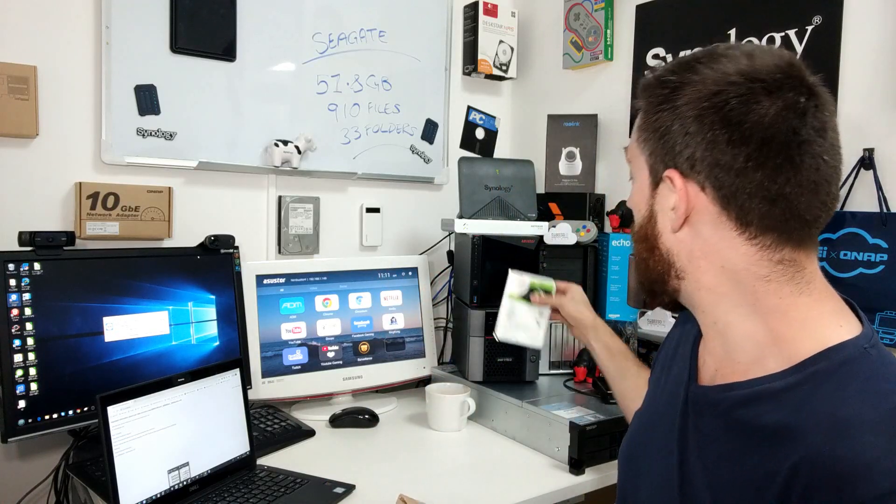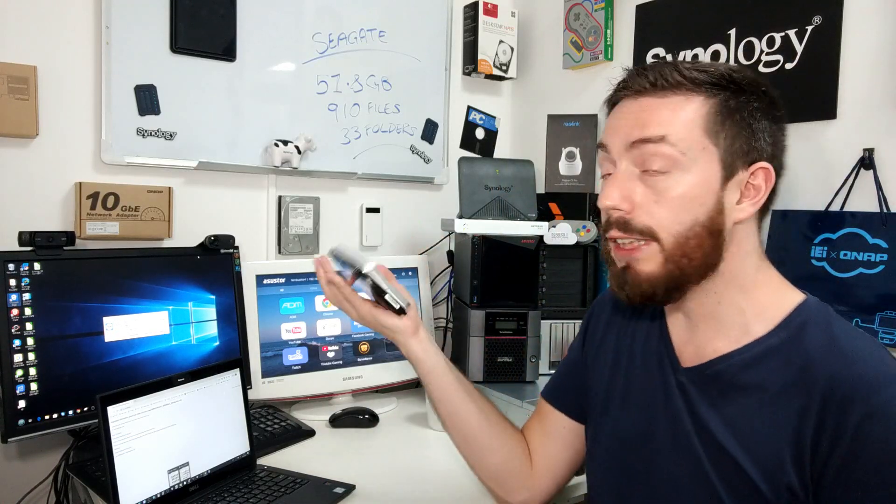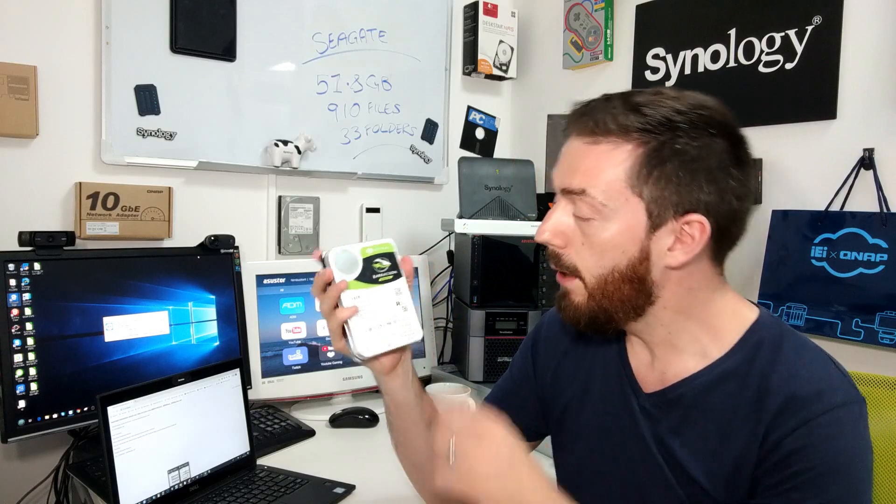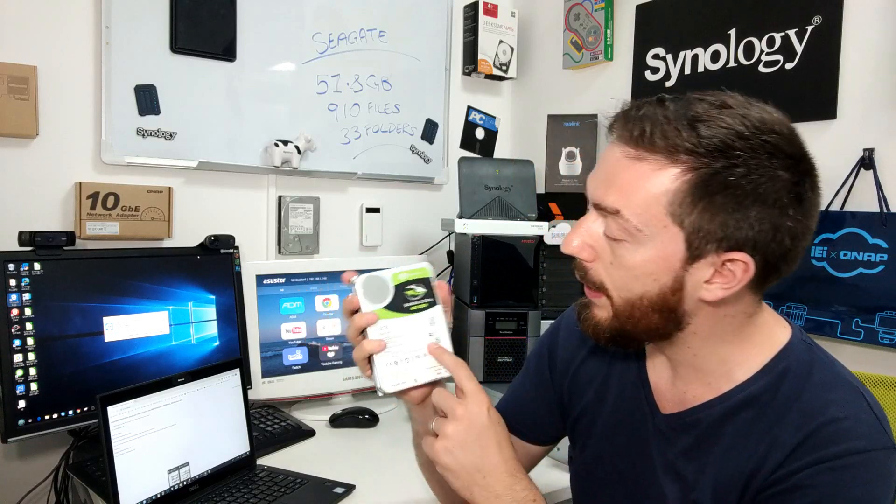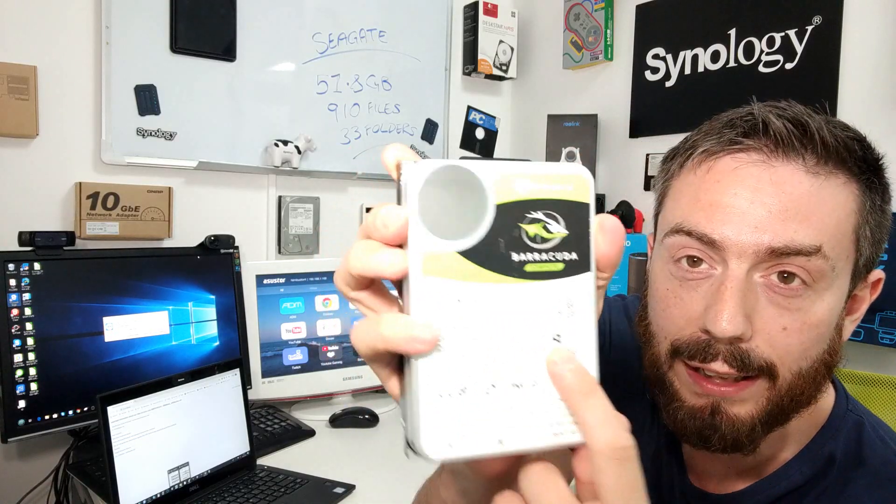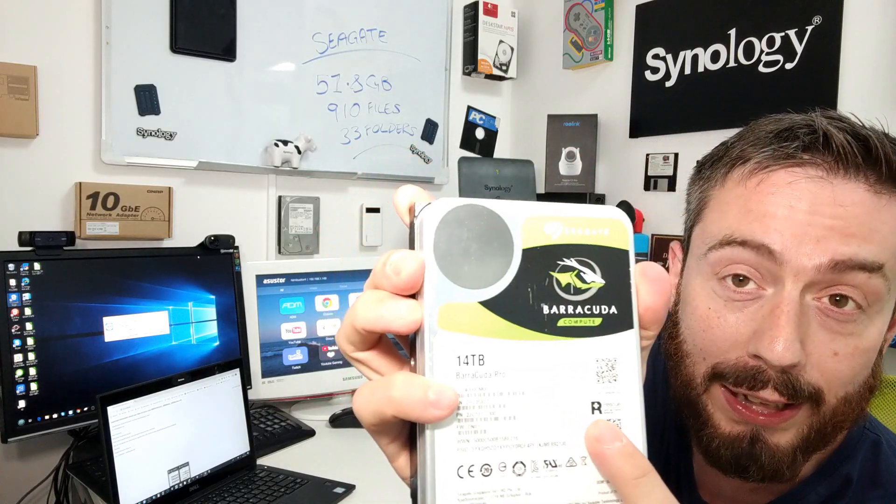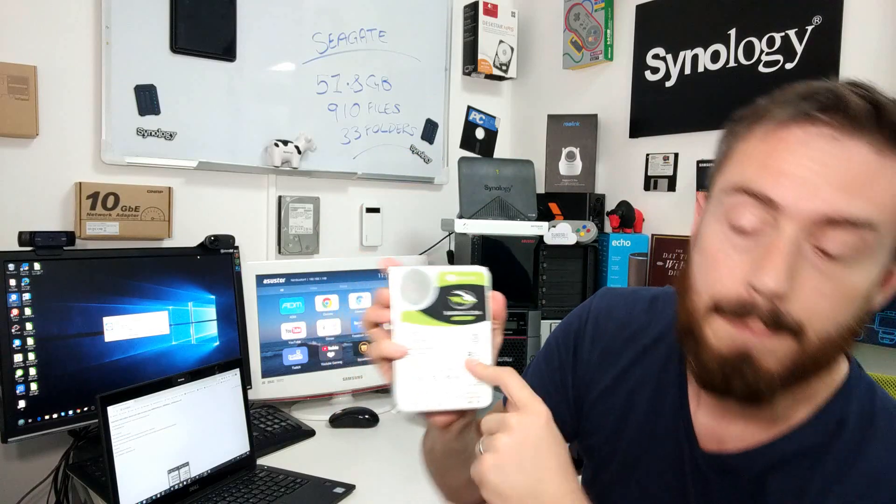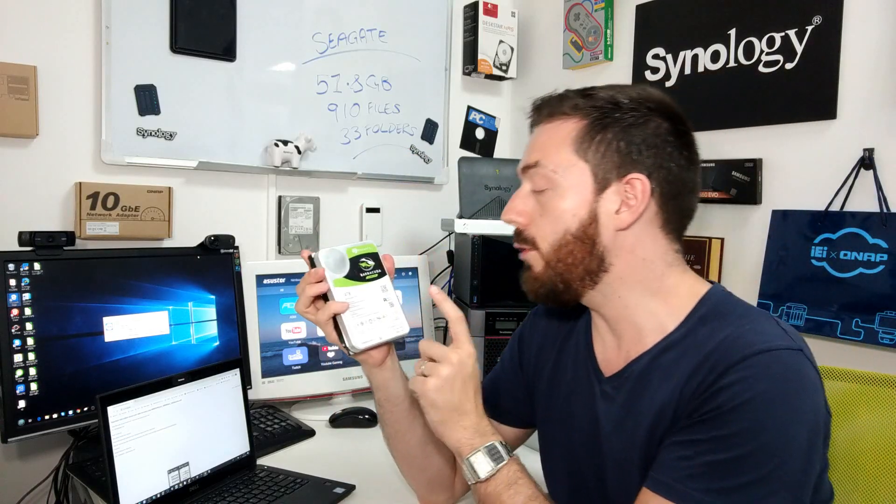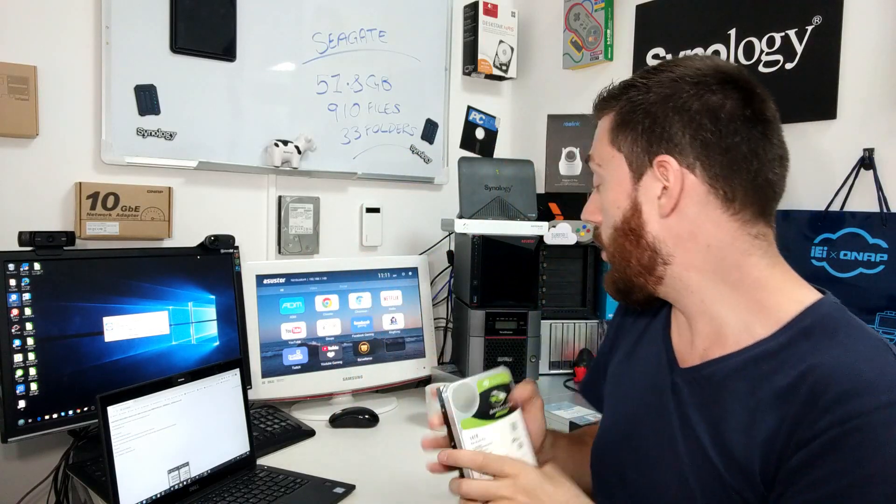For those aren't aware, what it is is the ability to buy a NAS drive or even some of the more enterprise level drives and include something called the rescue recovery service. It is a disaster recovery that when you buy a number of the pro series drives from Seagate, they arrive with this little R there. We've got this rescue recovery data recovery built into it.